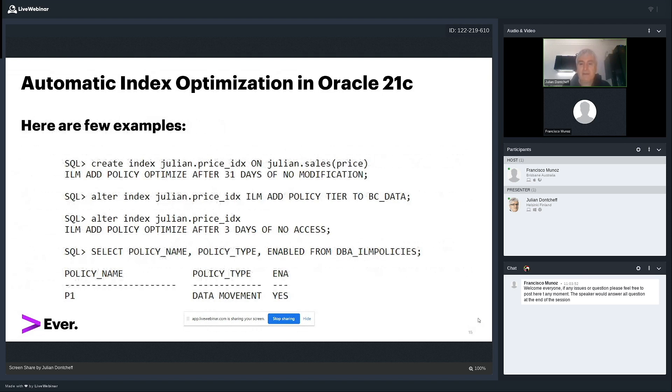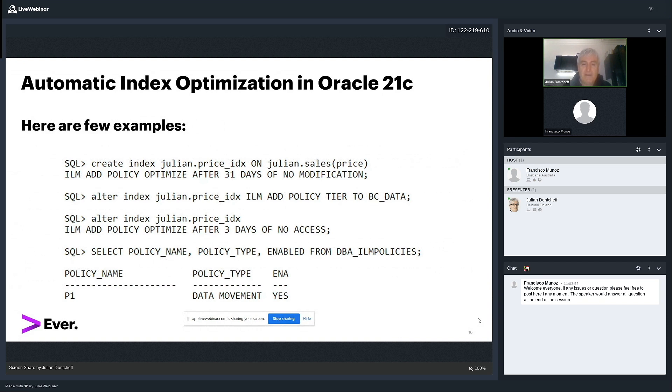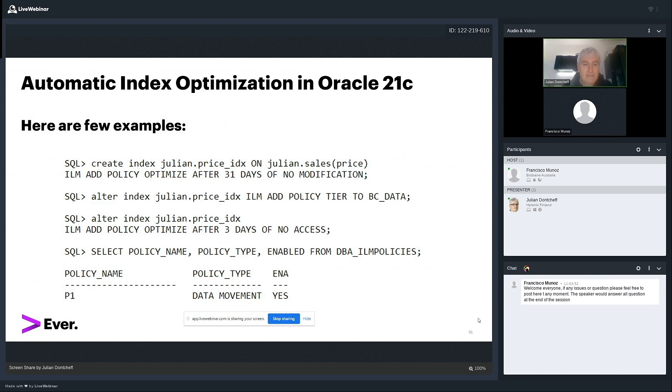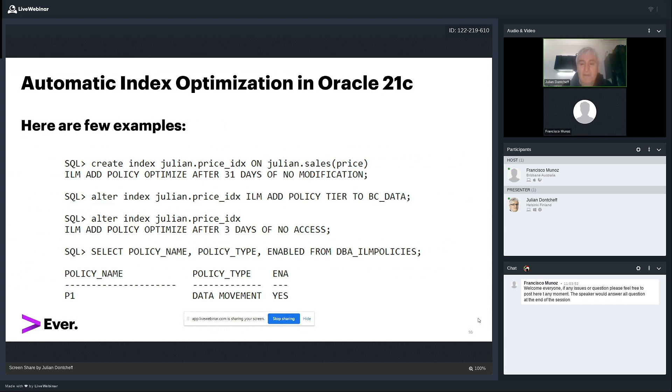Let's see with an example. I have a table called sales, which has a column called price. And I create an index on this column. I add a policy for optimization of the index when 31 days, one month has passed with no modification. This is the first command. We have four commands here on that slide. The second command, that's a policy tier. So I'm adding a policy tier to move the index to a tablespace called BC data. This is a low storage, low tier tablespace, cheap storage. And the third command is basically modifying the index by saying that Oracle should optimize the index if for three days, nobody accesses the index if it's not used. And you have to check, you can check everything from DBA ILM policies. You can check the policy and you can check the policy type.